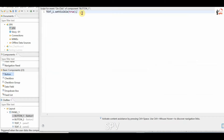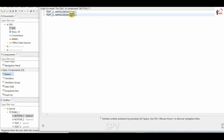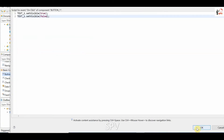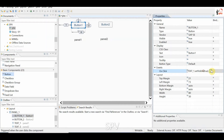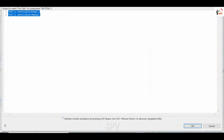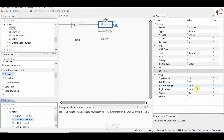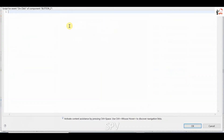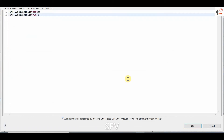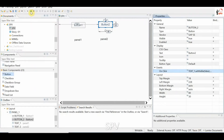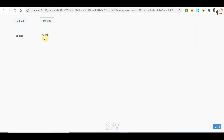And similarly the text 2 component should not be displayed. So if you are clicking button 2, instead of true it is false here, and here it is true. Now while you try to run this — if you click on button 1, panel 2 will get displayed; if you click on button 2, panel 1 will get displayed.